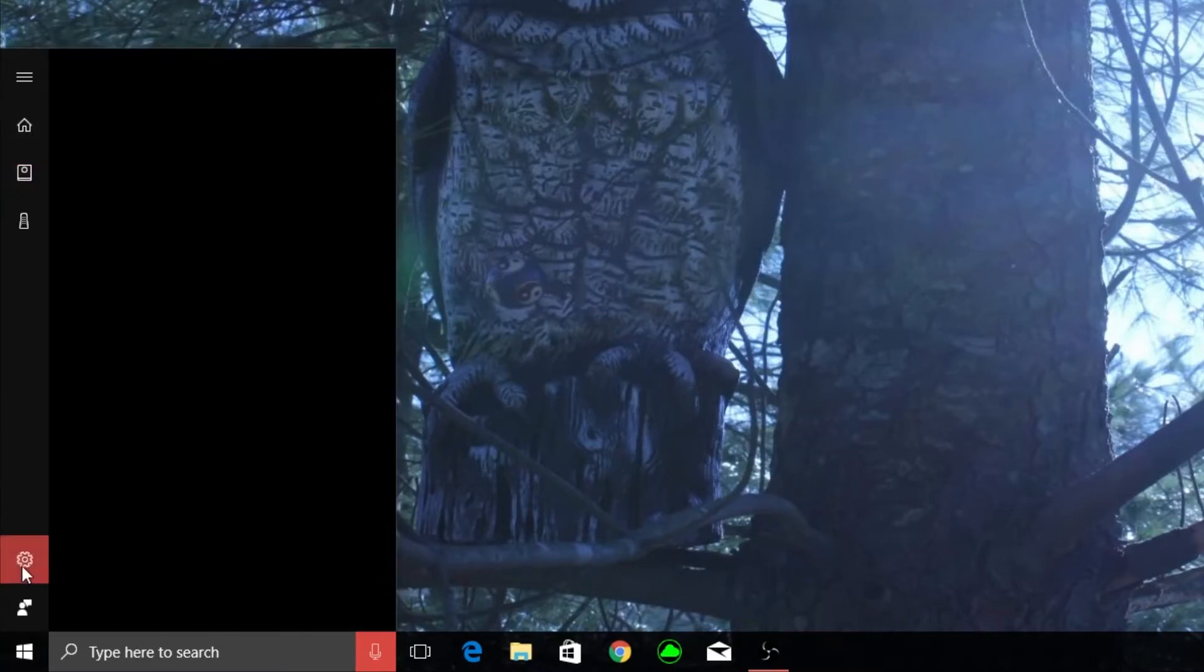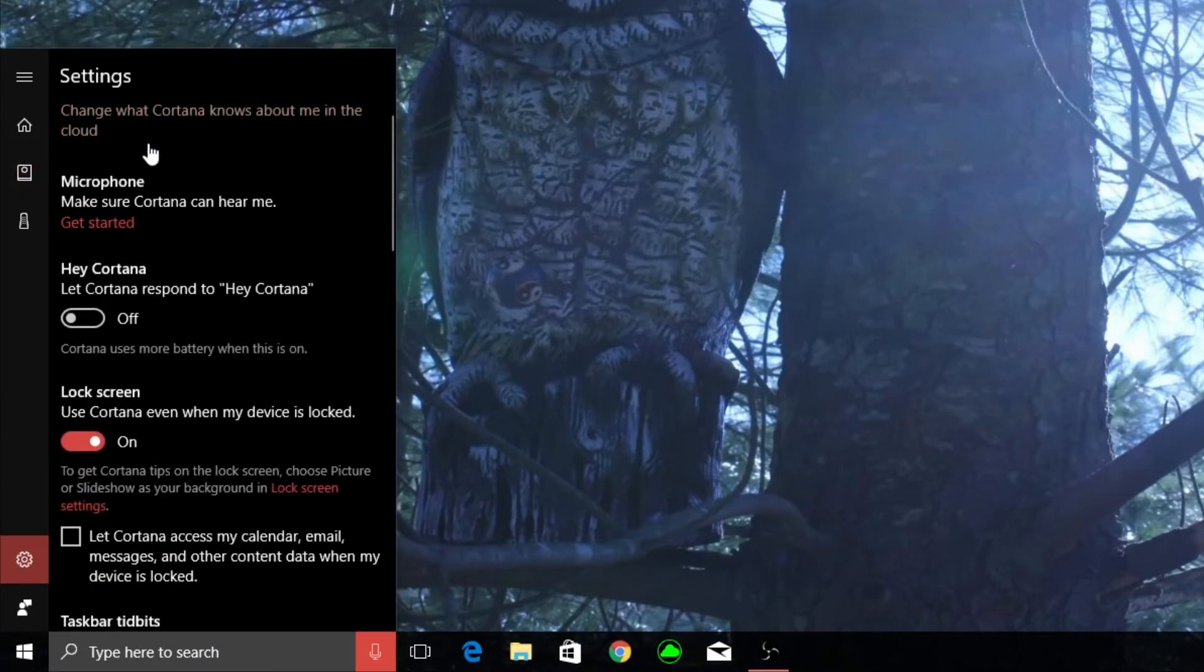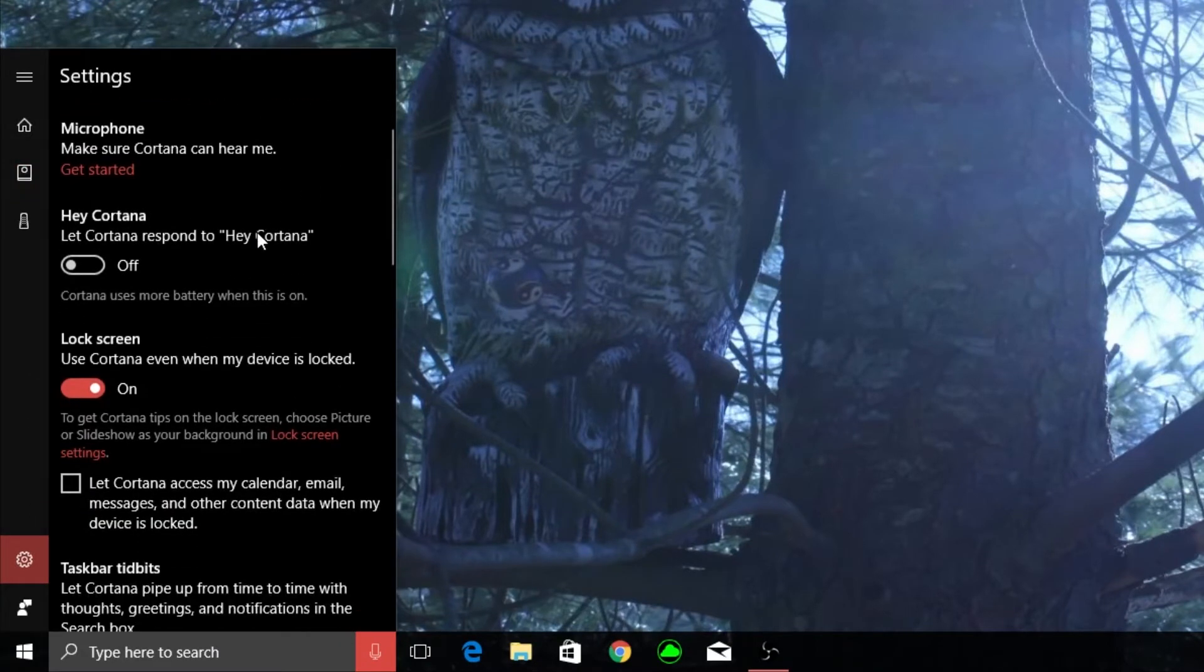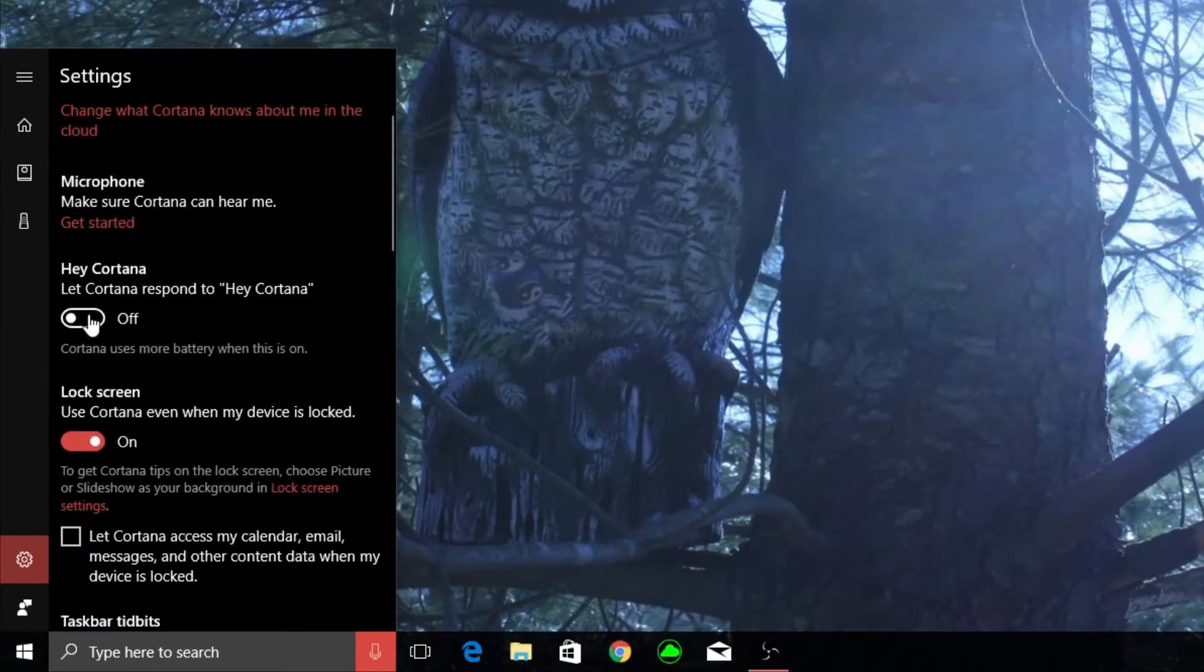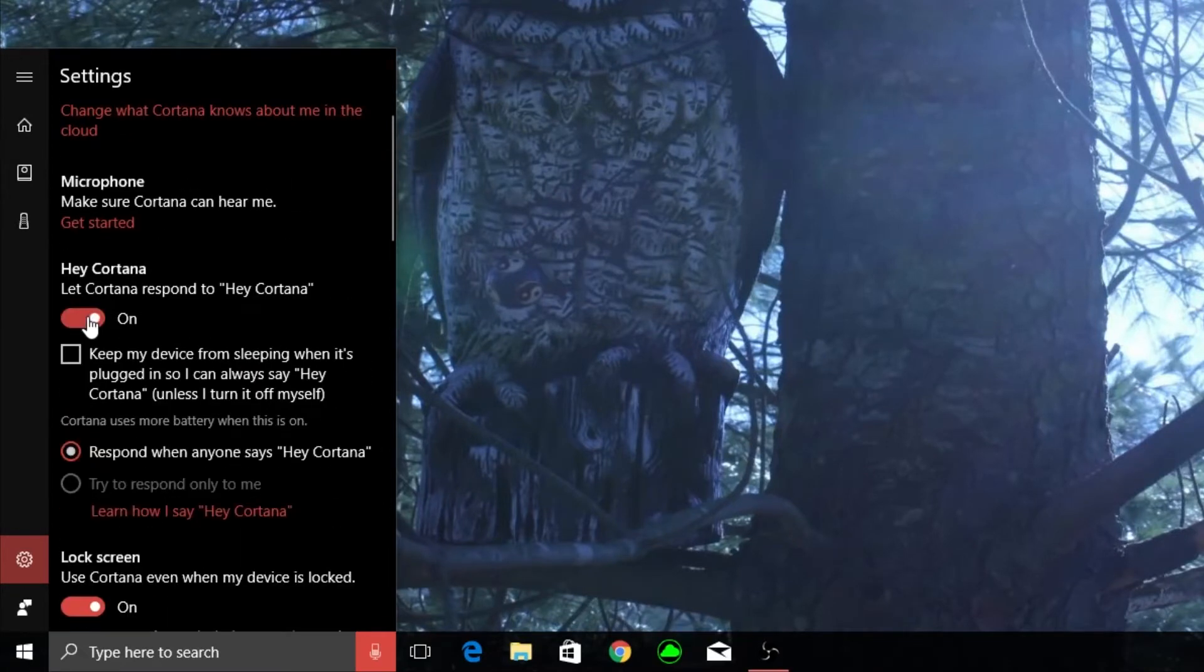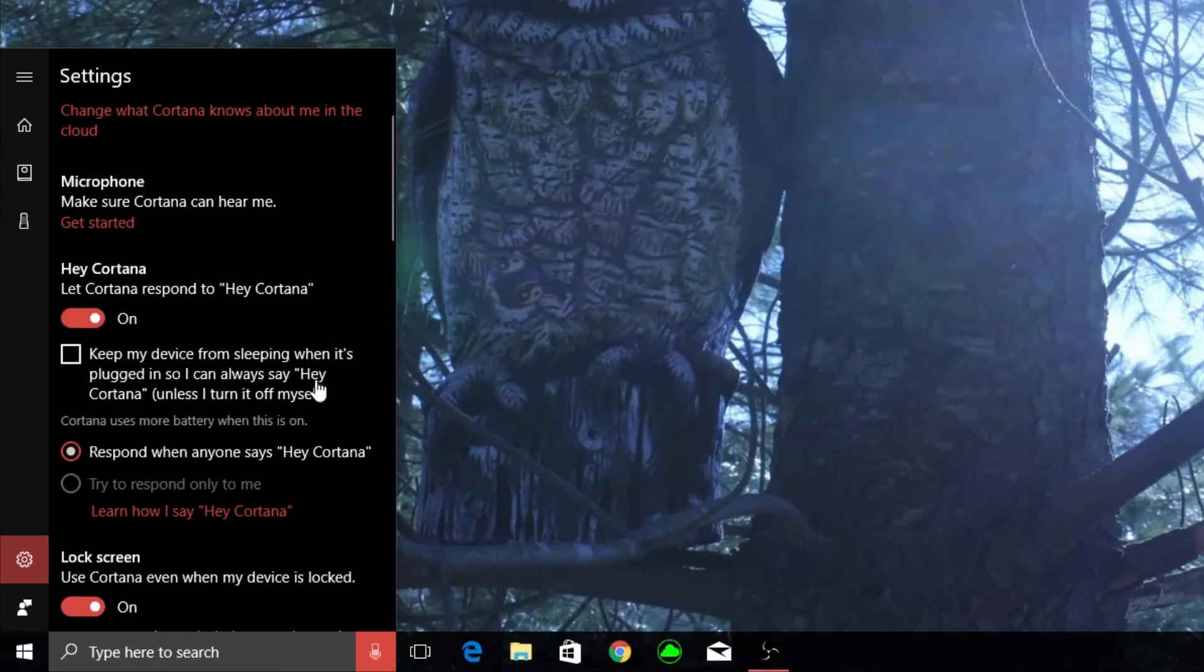Another thing that you really need to do is just take a minute to go through these settings. Let Cortana respond to Hey Cortana - if we turn that on it's pretty nice. You have the option to keep your computer from sleeping. Don't click that, at least I don't.